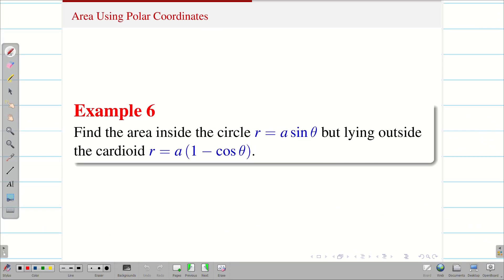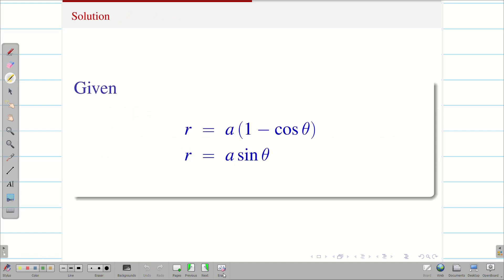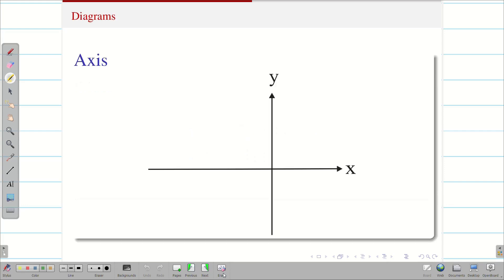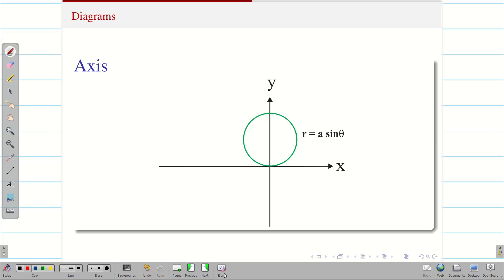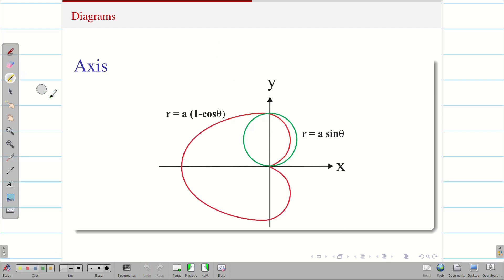Next question: find the area inside the circle but lying outside the cardioid. We have to observe the two equations. The cardioid is r equal to a times (1 minus cos theta) and the circle is r equal to a times sin theta. There should be some intersection points. The circle is r equal to a sin theta, and the cardioid r equal to a(1 minus cos theta) passes through those intersection points.